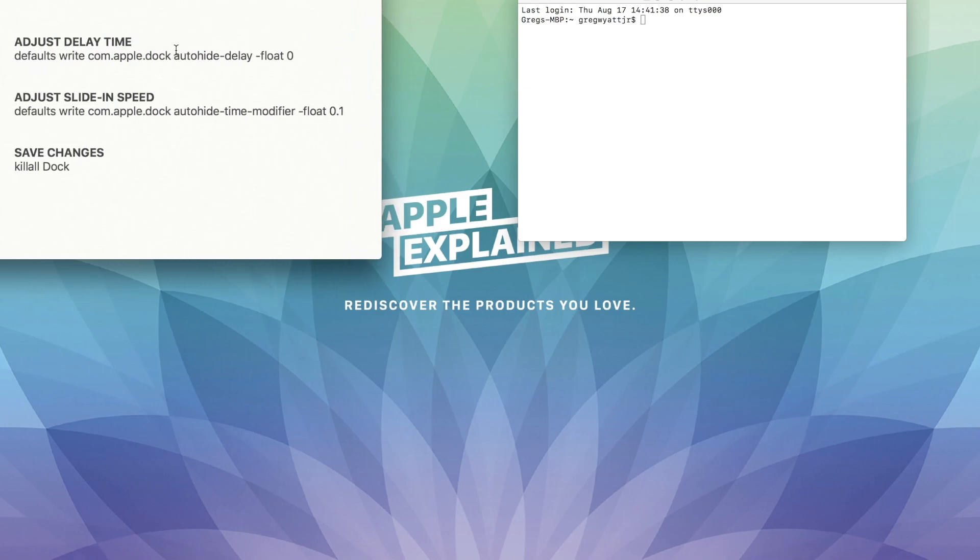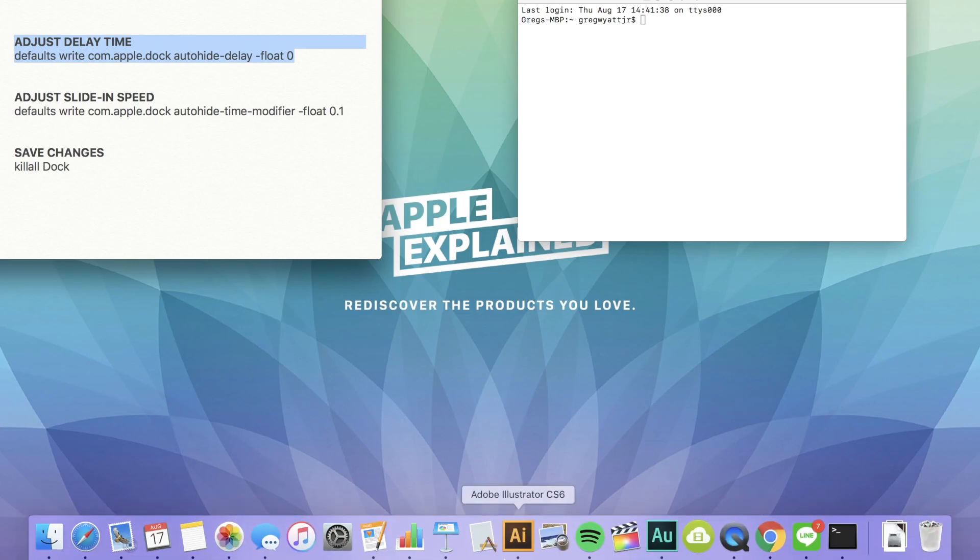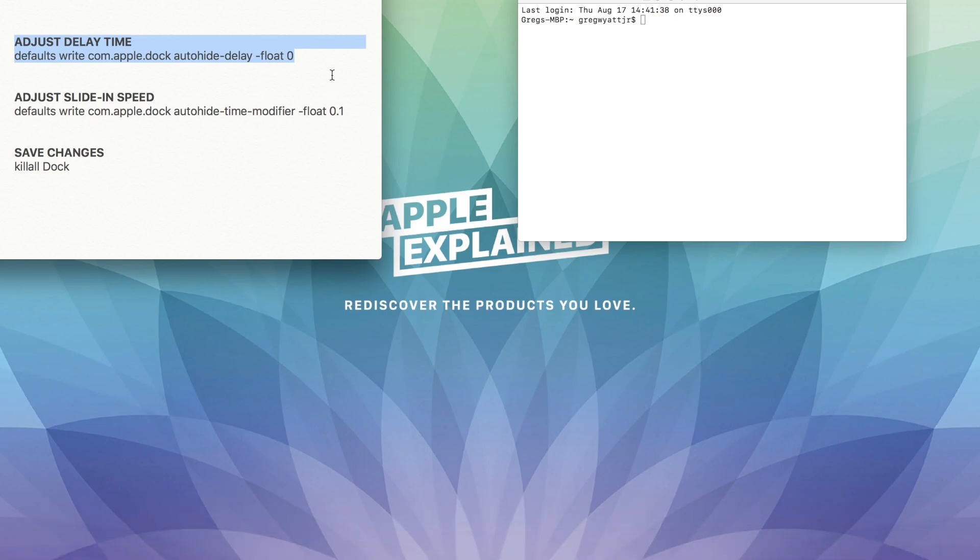The first line adjusts how long it takes for the dock to begin to slide in. As you can see, when my cursor goes to the bottom of the display, there's a hesitation before the dock actually starts to slide in. We can adjust that delay with this time.